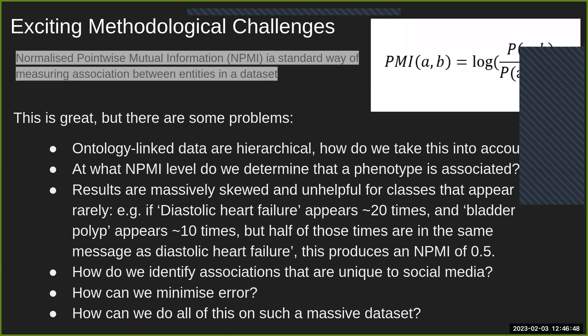PMI is essentially a measure of how often things occur together with respect to how often they occur in total. It works, but part of the problems that arise include the need to integrate background knowledge — we've linked label instances to ontologies and medical terminologies — and we need to imbue our PMI calculation with a sense of this.